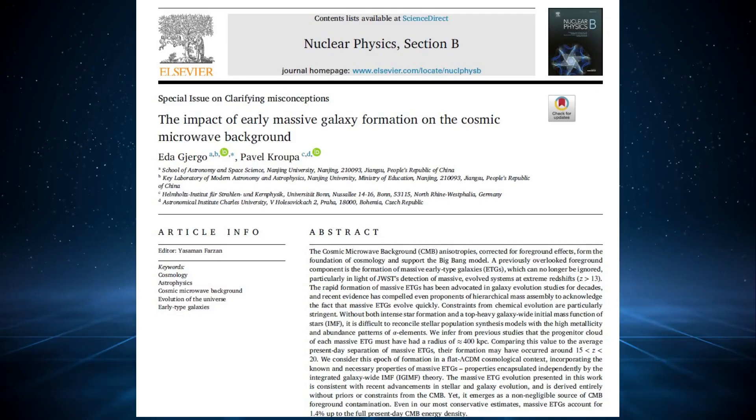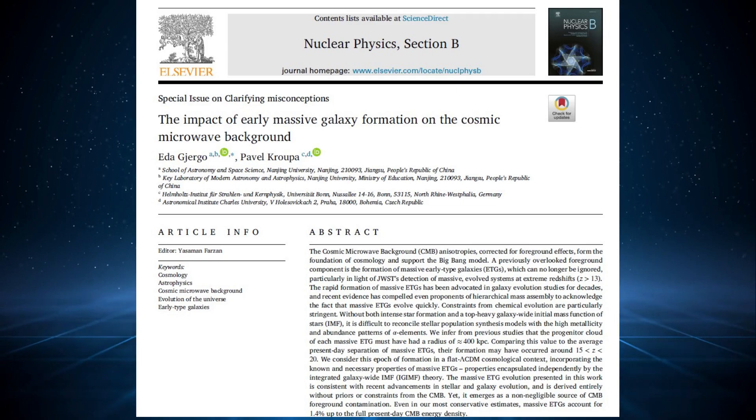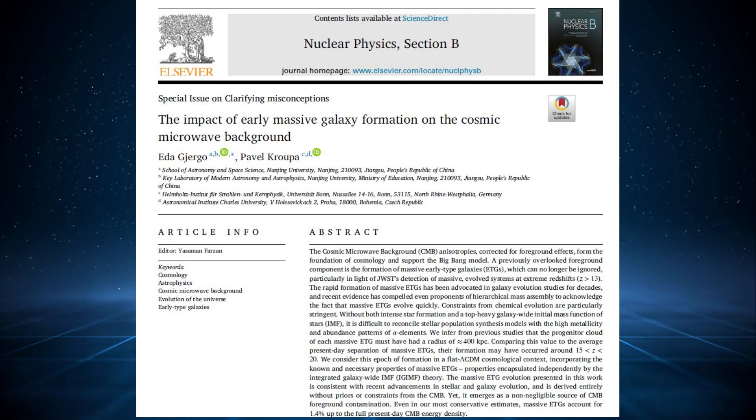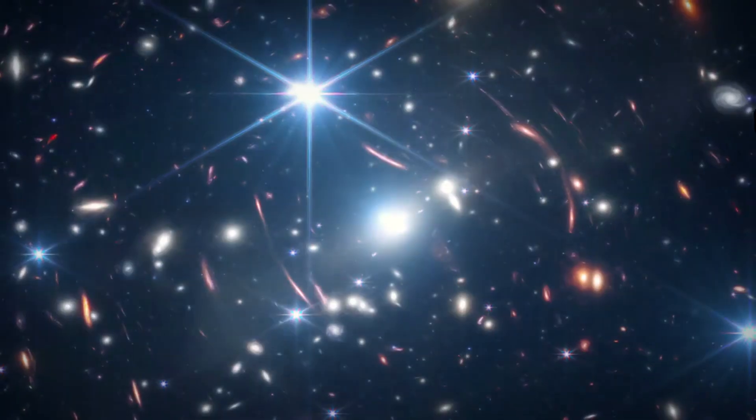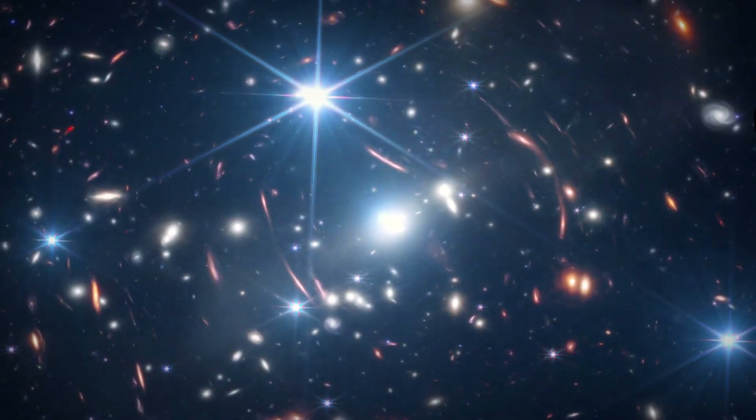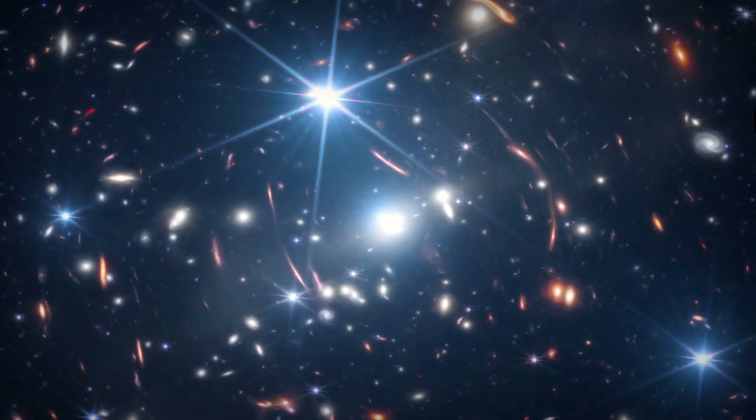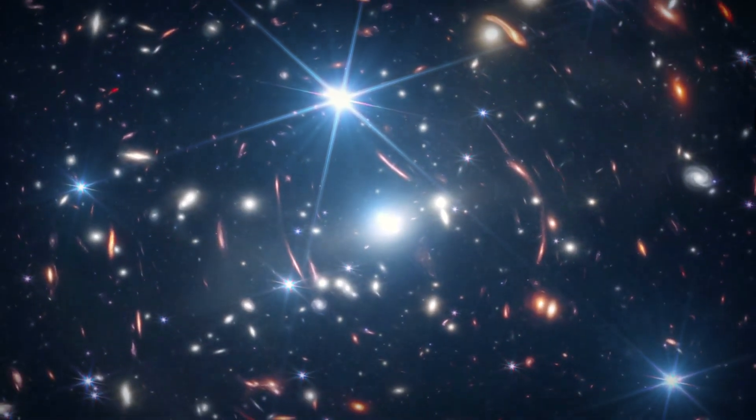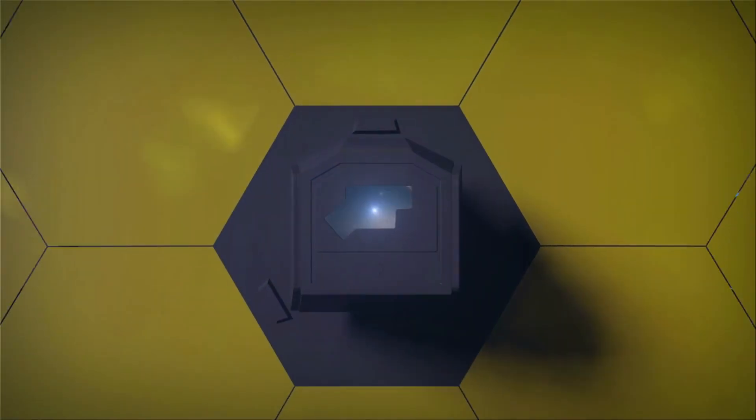Recently, a group of astrophysicists, including Pavel Krupa and Ida Gergo, published a study that drops a bombshell on this narrative. Their idea starts from a startling observation made by the James Webb Telescope.